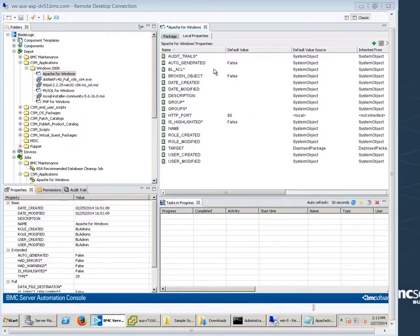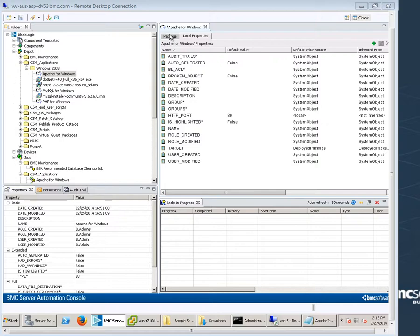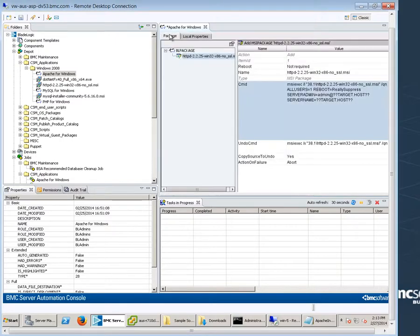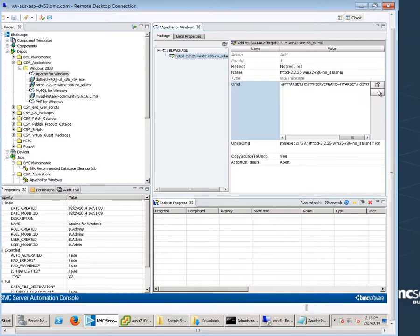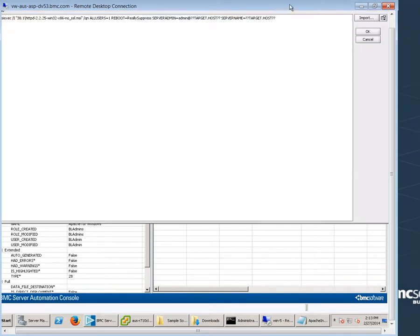Now add the HTTP underscore port local property to the package command. Click the package tab. Select command. Go to the end of the command. You see the server admin and server name properties that we had created in the previous video. Add a space at the end of the command.